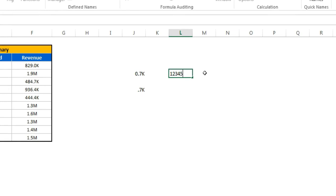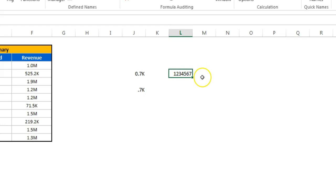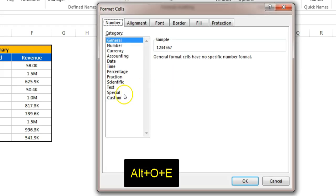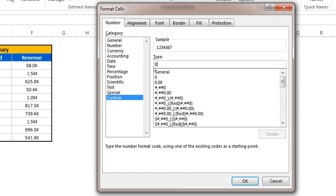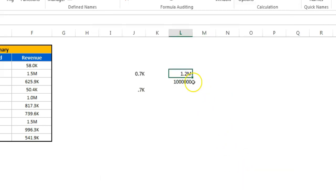Now for millions: take a value like 1,234,567. Converted to millions it should display as 1.2M. A million is a thousand thousands, so we use two commas. Open Format Cells, go to Custom, and enter: 0.0 then two commas (first comma = thousands, second comma = millions), then M in inverted commas. Click OK — it now displays as 1.2M.